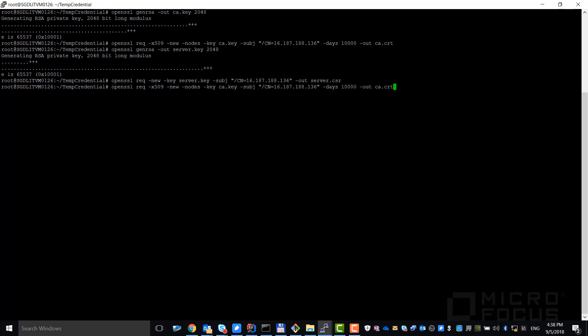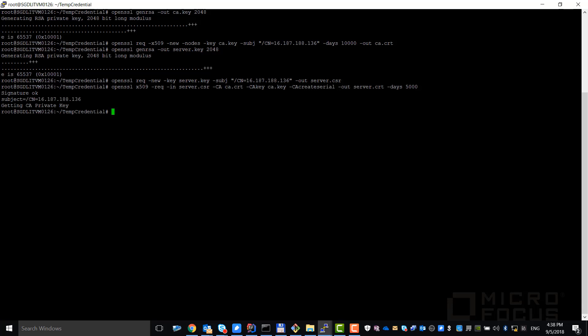Finally, generate the server certificate from the CA key certificate and the server CSR file. This is the LS result of the files we generated.